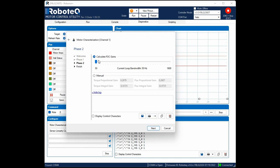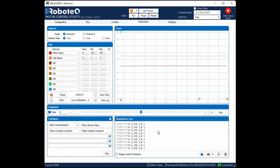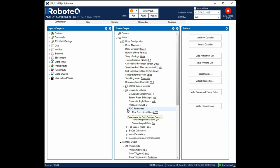Set the FOC bandwidth around 500 Hz, which is a typical value for the RoboG4 products. By clicking Save, the FOC gains will be updated to the controller.